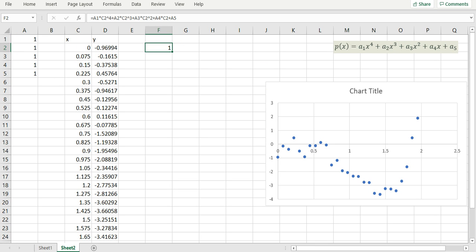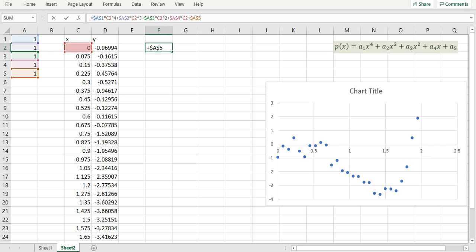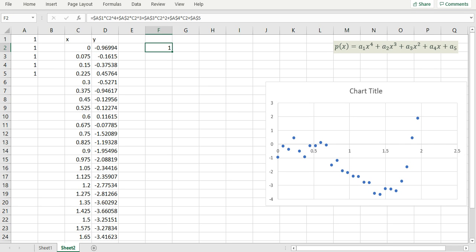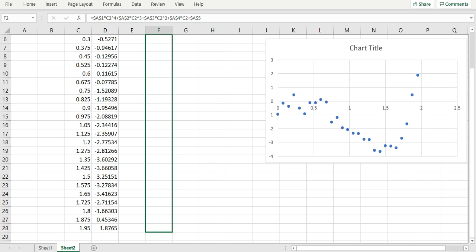Now before I use autofill to generate the rest of the values I must lock my coefficients because I want Excel to vary only or to increment only the variable x which is in this case c2. If I try to use autofill in the way this formula is written Excel will increment all variables in this formula including my coefficients. So the way to lock them is by the dollar sign. So I locked all my coefficients a1 to a5. Now I can use autofill to evaluate my fourth order polynomial at the remaining values for my data x values.